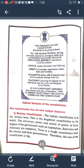The preamble is very important. It is meaningful. It describes our political system and is a key to understanding our Constitution.